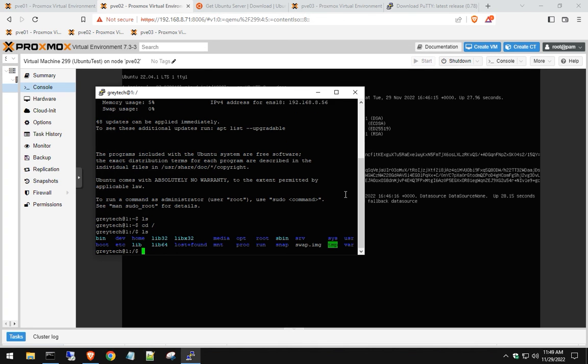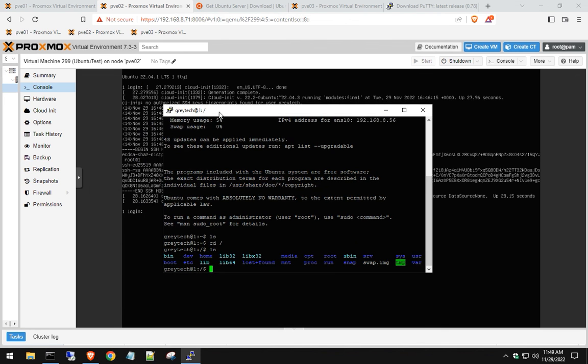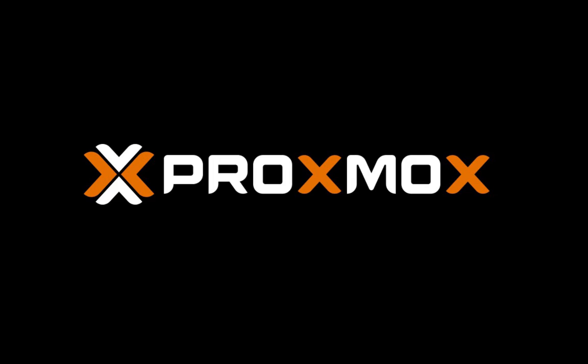So there you guys have it. This is how you install a Linux VM on a Proxmox environment. Hope this video was helpful. If you guys have any other suggestions or any other videos you want to see, please leave them in the comments below, and I'll see you in the next video.